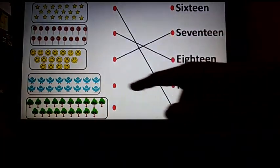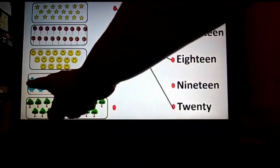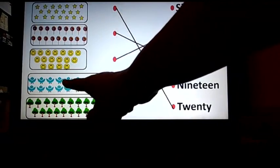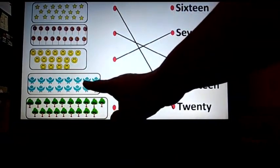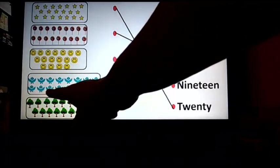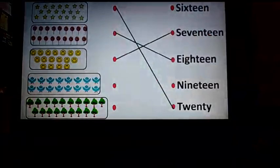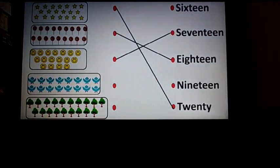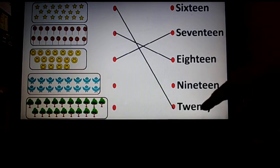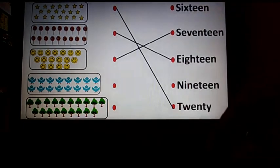Now we will count the number of birds. 1, 2, 3, 4, 5, 6, 7, 8, 9, 10, 11, 12, 13, 14, 15, 16. What's the spelling of number name 16? It's S-I-X-T-E-E-N. So where is the number name 16? You are right, it is here. So let's match.